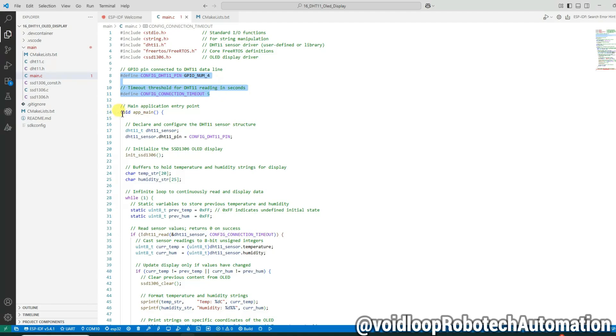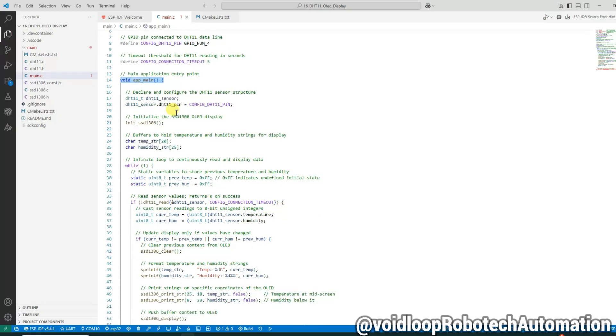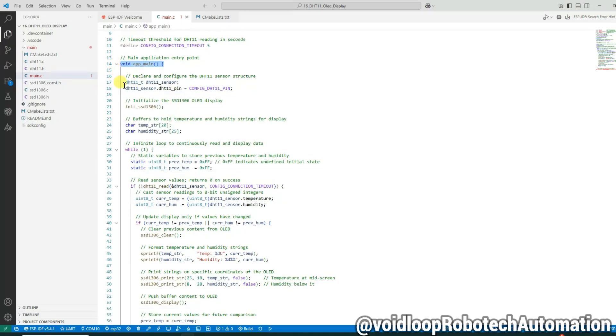This is the entry point of our application. The app_main function is what runs after the ESP32 finishes booting. We create a dht11_t structure to hold the sensor details and assign the pin number to it. This function initializes the OLED display so we can start printing on it.